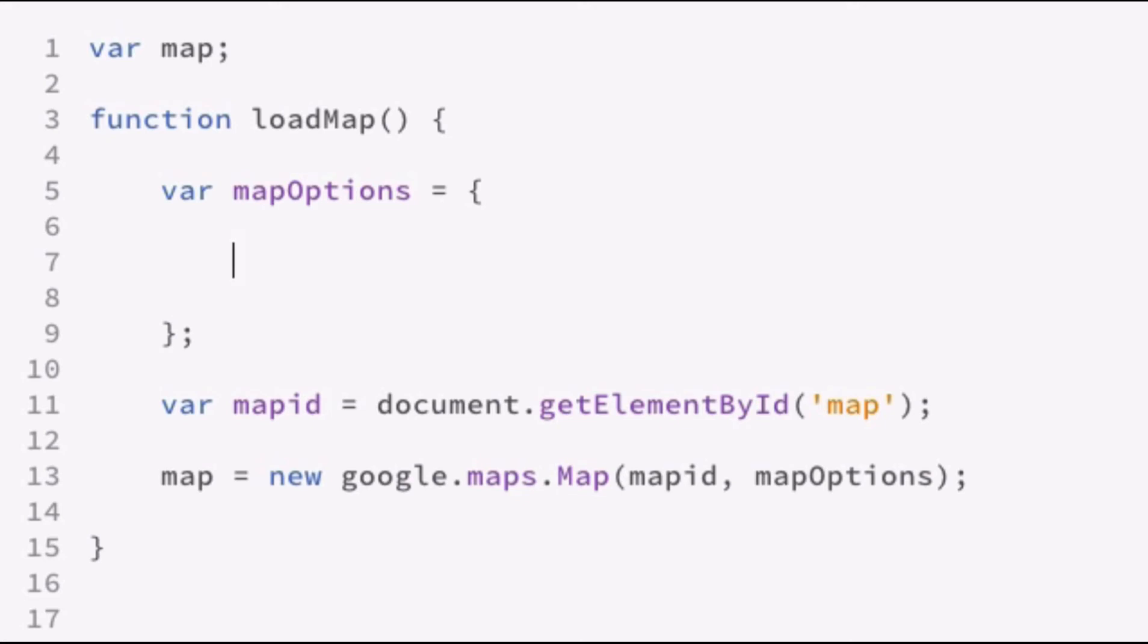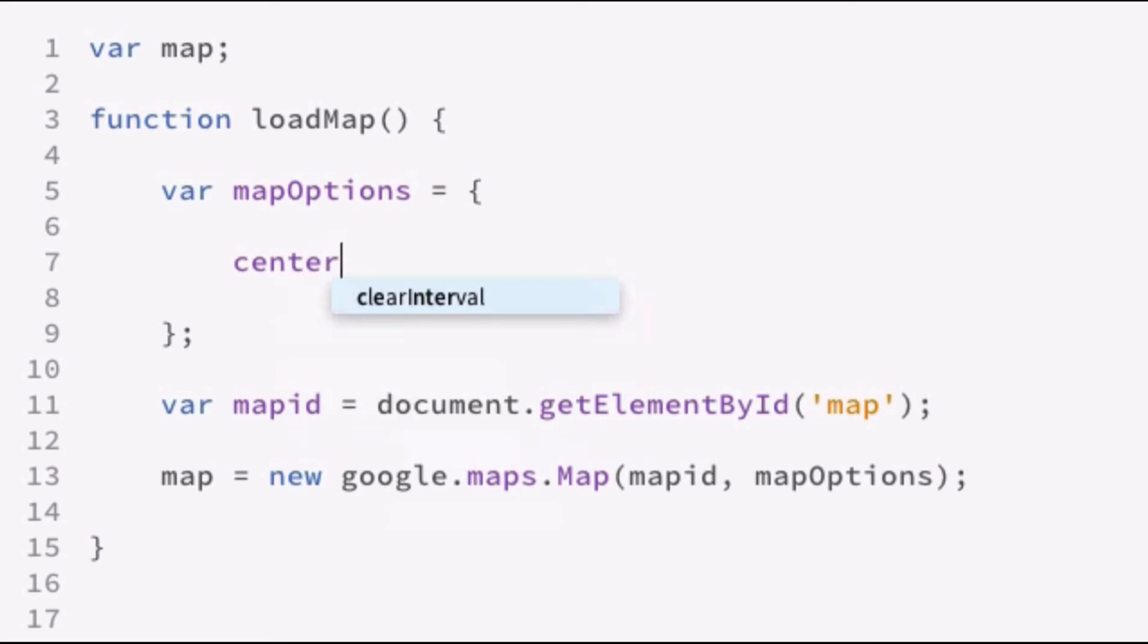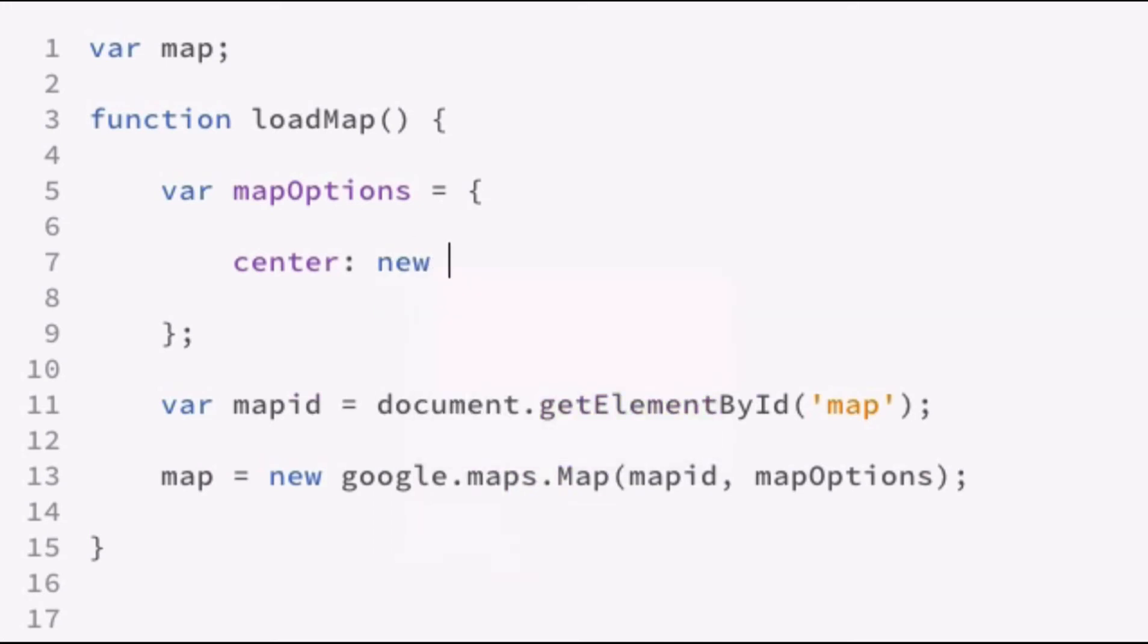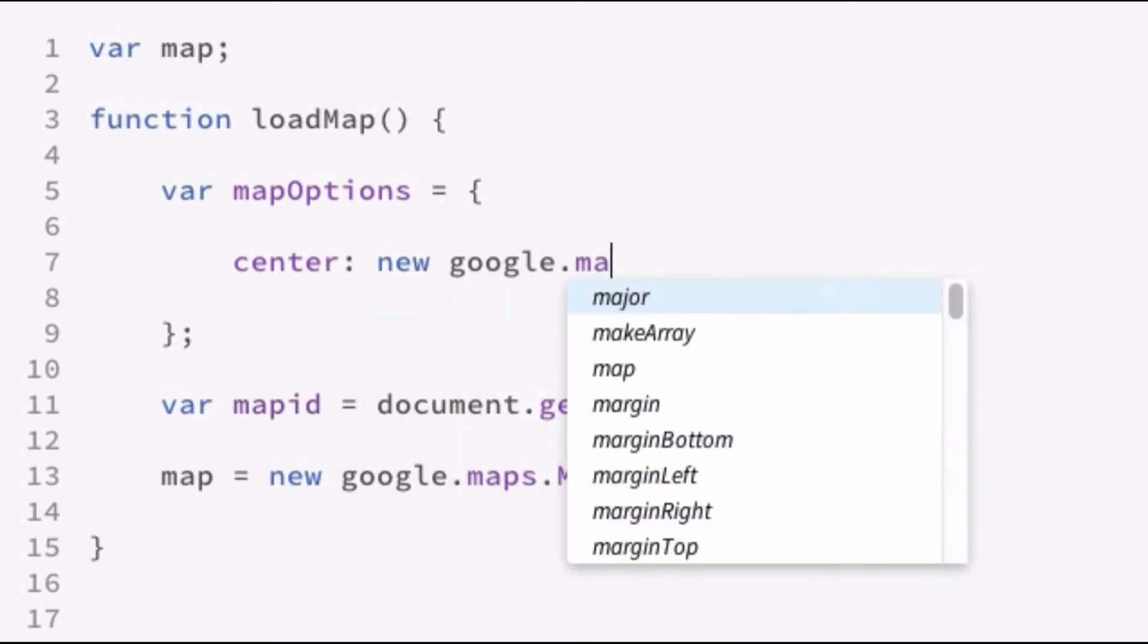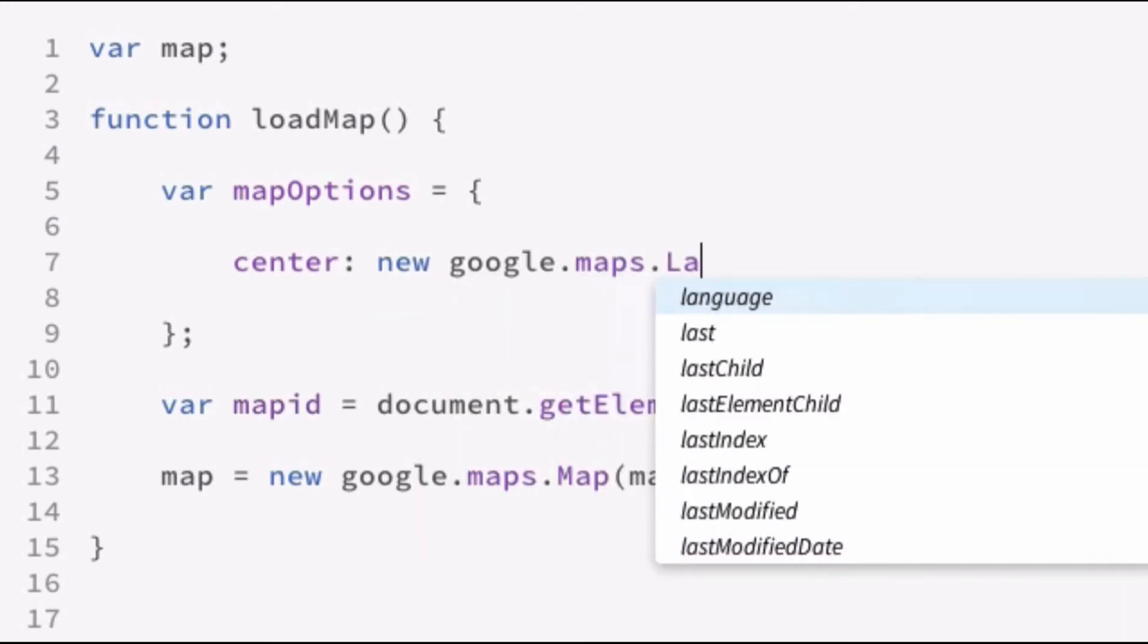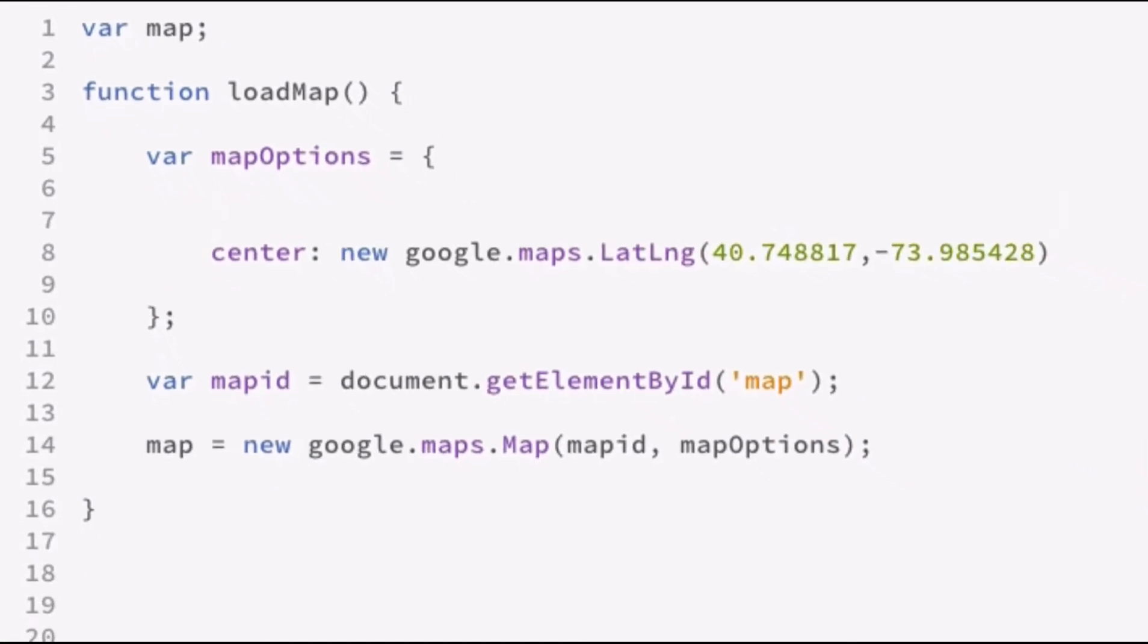Let's set the center of the map. And you do that by defining center and then creating using the Google map helper function called lat long. And then passing in the center point that you want to use for the map. You also want to go ahead and set the zoom of the map. Now, the way the zoom works is zero is farthest out. That shows the full map of the U.S. as we talked about in the geography review.